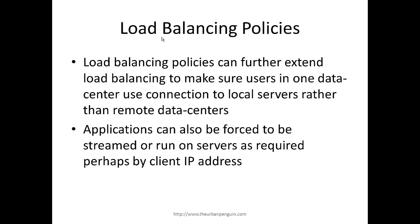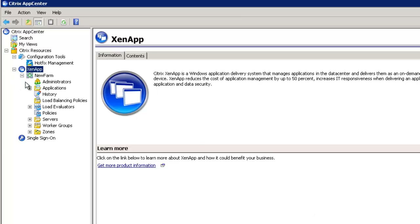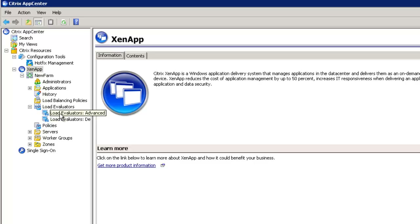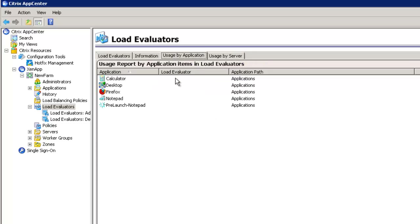Let's get into the demo and look at load balancing in XenApp 6.5. Starting in App Center, expanding our XenApp farm node and moving to load evaluators, we can see the advanced and default load evaluators supplied as standard — these are non-editable. Clicking the load evaluators node and moving to 'usage by server', we can see that XenApp 1 and XenApp 2 both have the default load evaluator assigned. Moving to 'usage by application', currently no application has a load evaluator assigned.